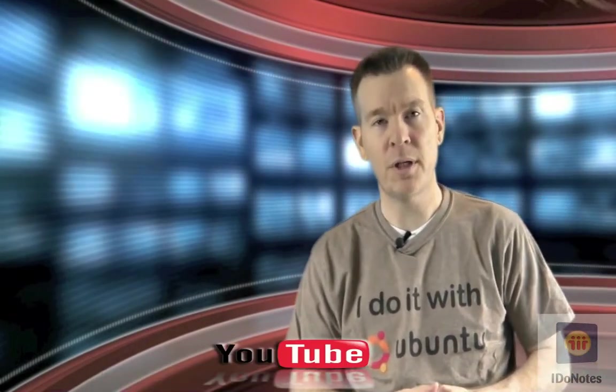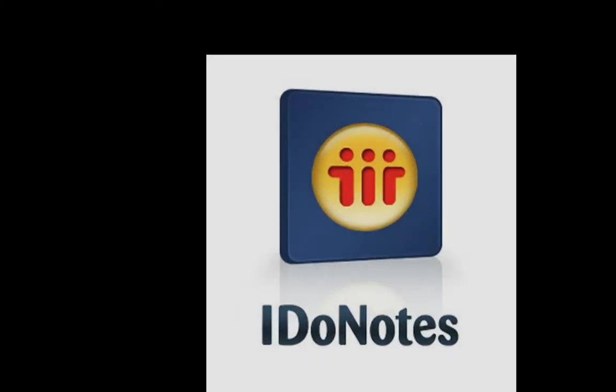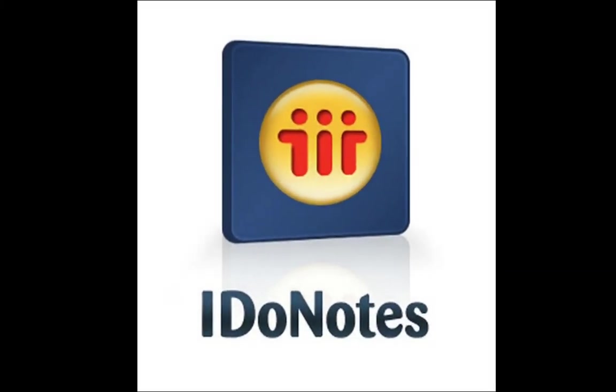Oh, and don't forget to subscribe on YouTube. Don't forget to subscribe to the channel.